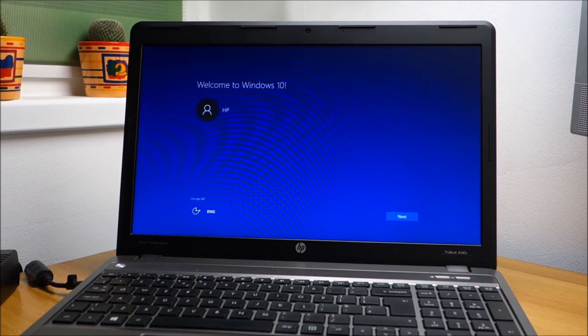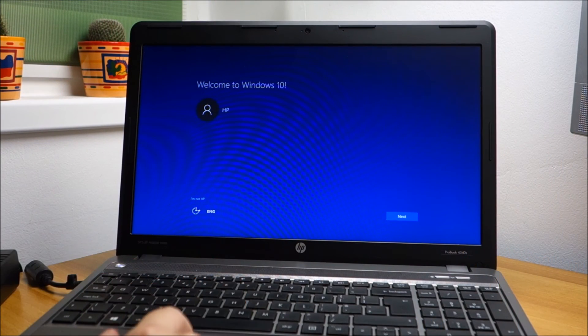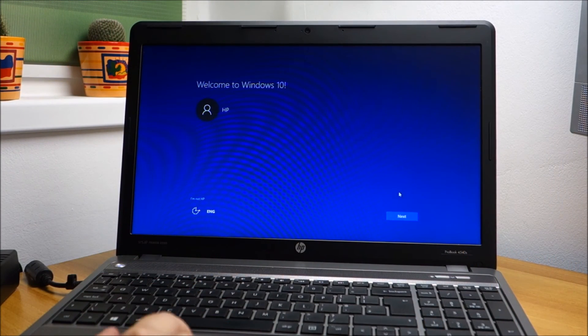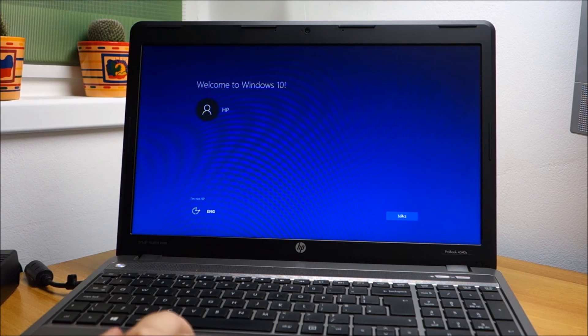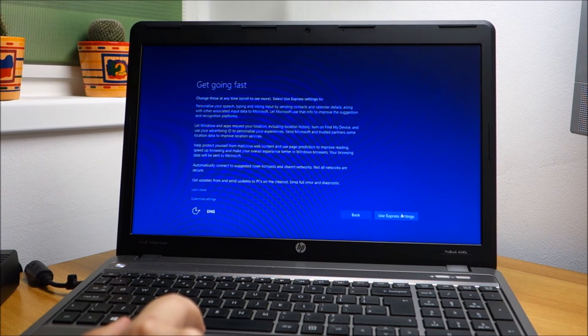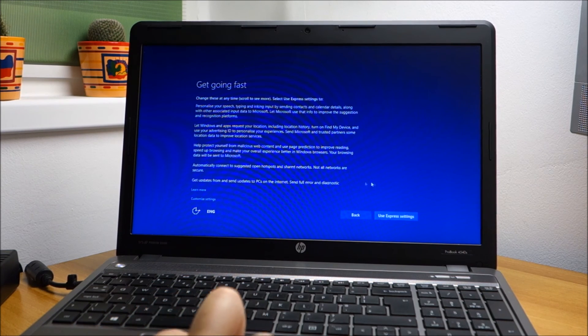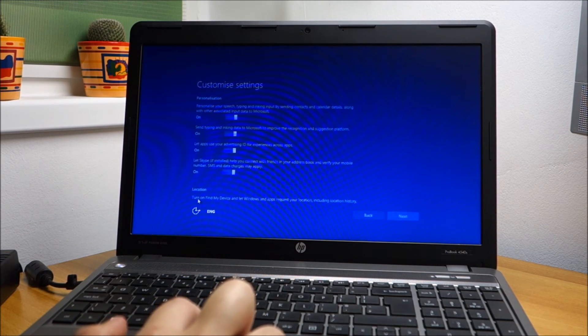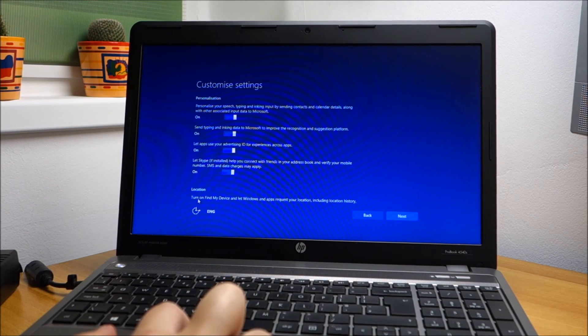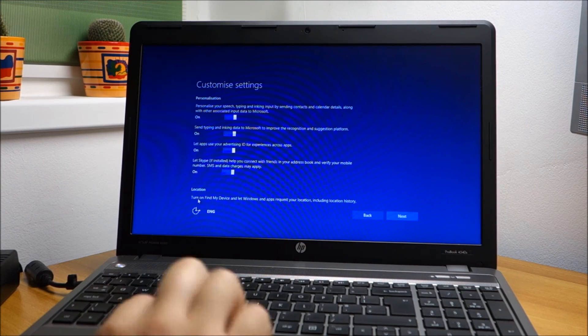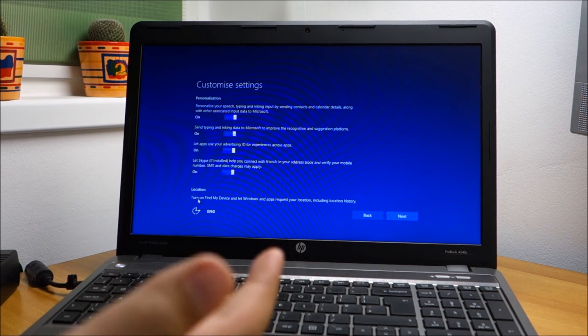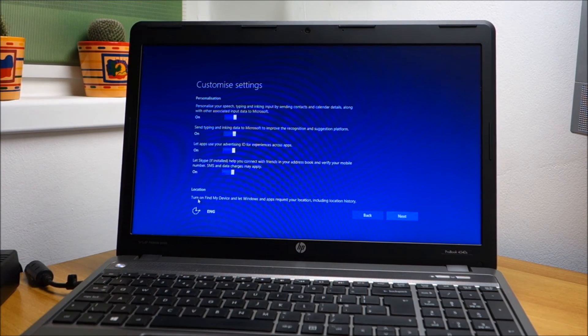And we're done, quite fast actually, unexpected. Customize settings - of course I will do my thing with this and come back to you.